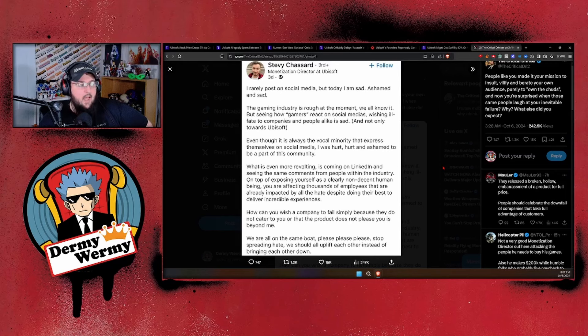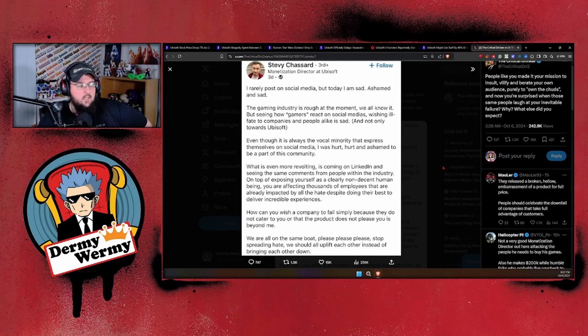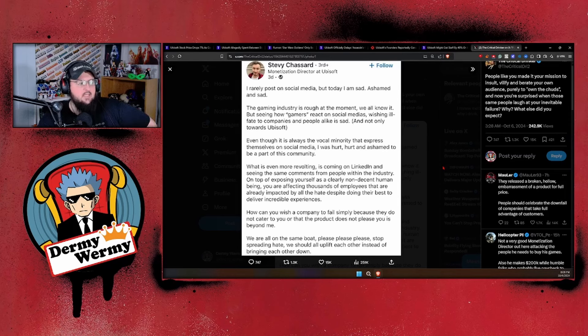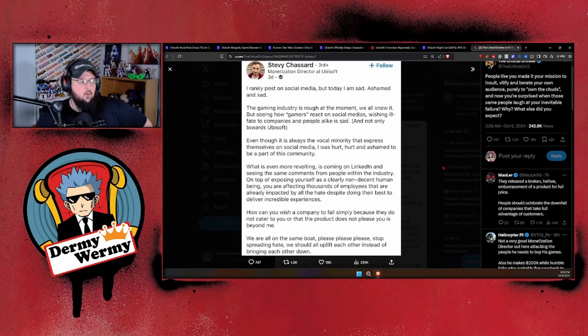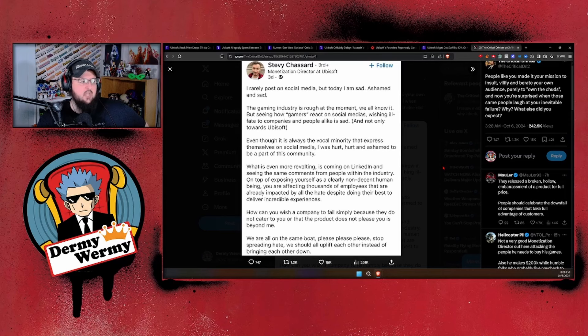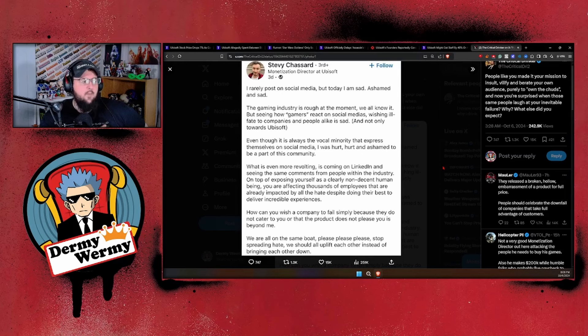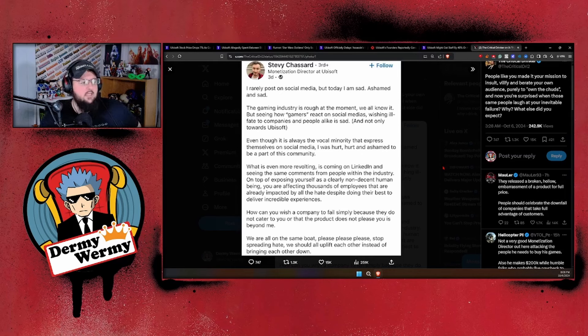'I rarely post on social media, but today I am sad, ashamed, and sad. The gaming industry is rough at the moment, we all know it, but seeing how gamers react on social media, wishing ill fate to companies and people alike, is sad, and not only towards Ubisoft. Even though it is always the vocal minority that expresses themselves on social media, I was hurt.'